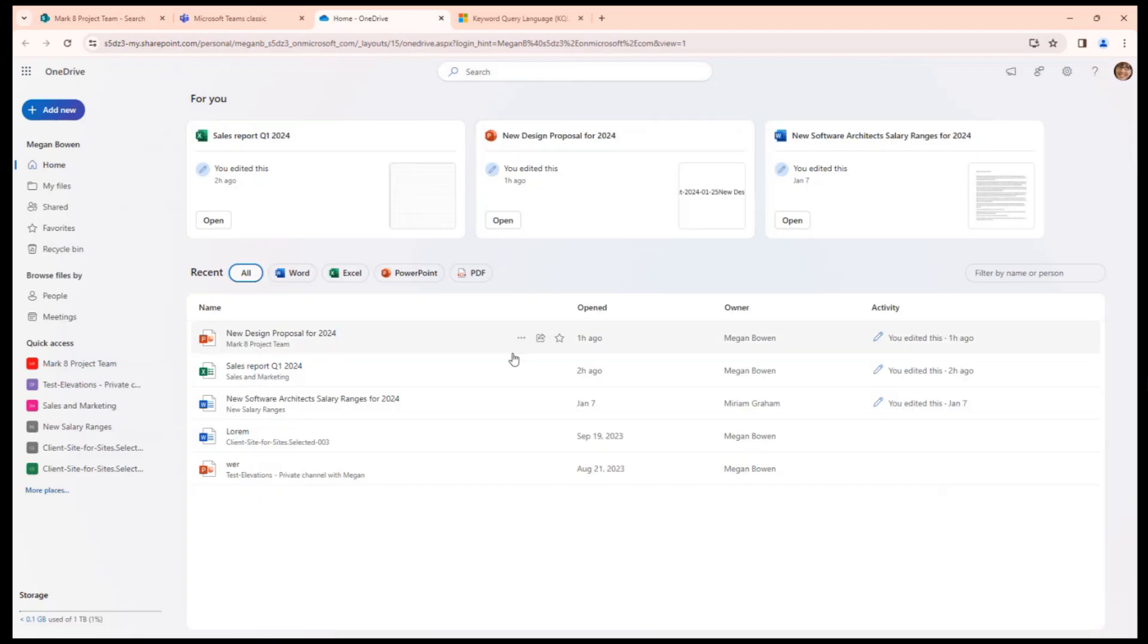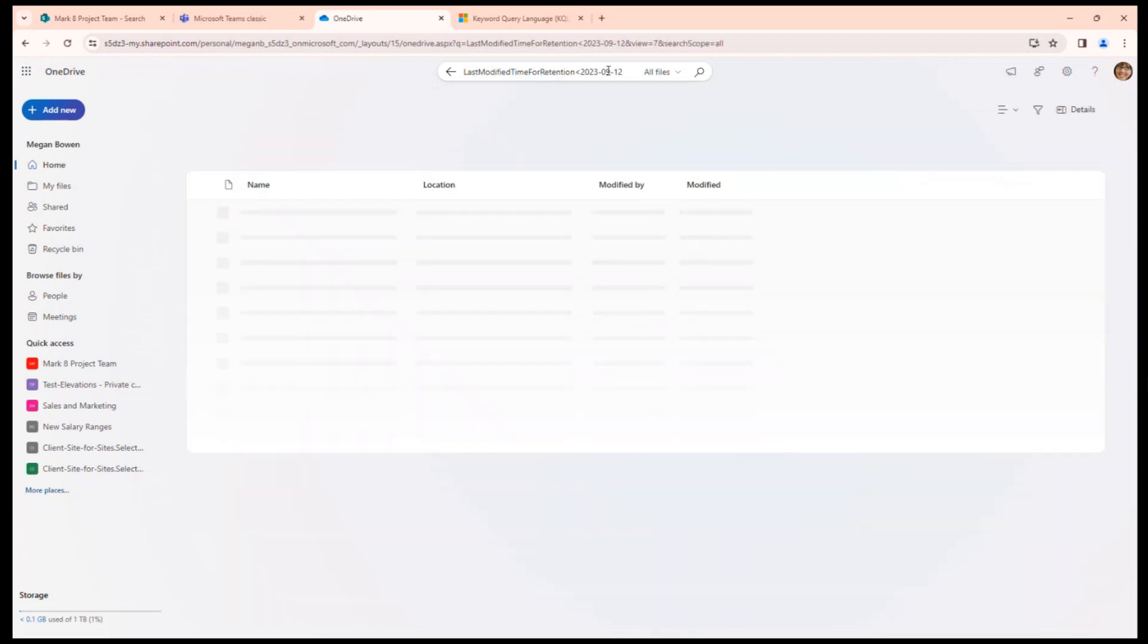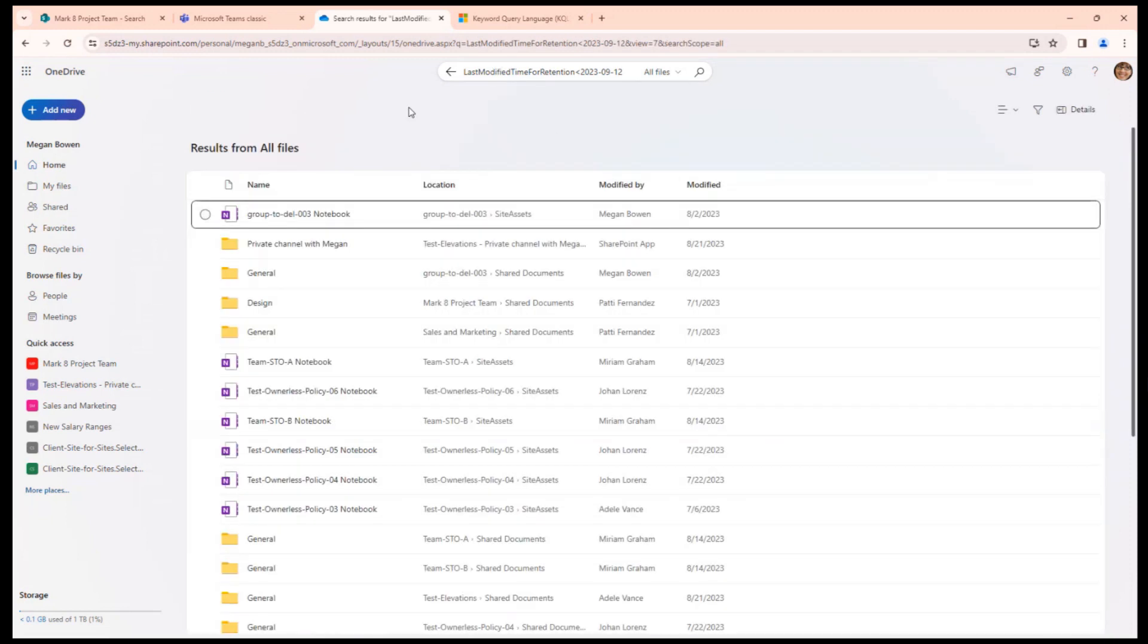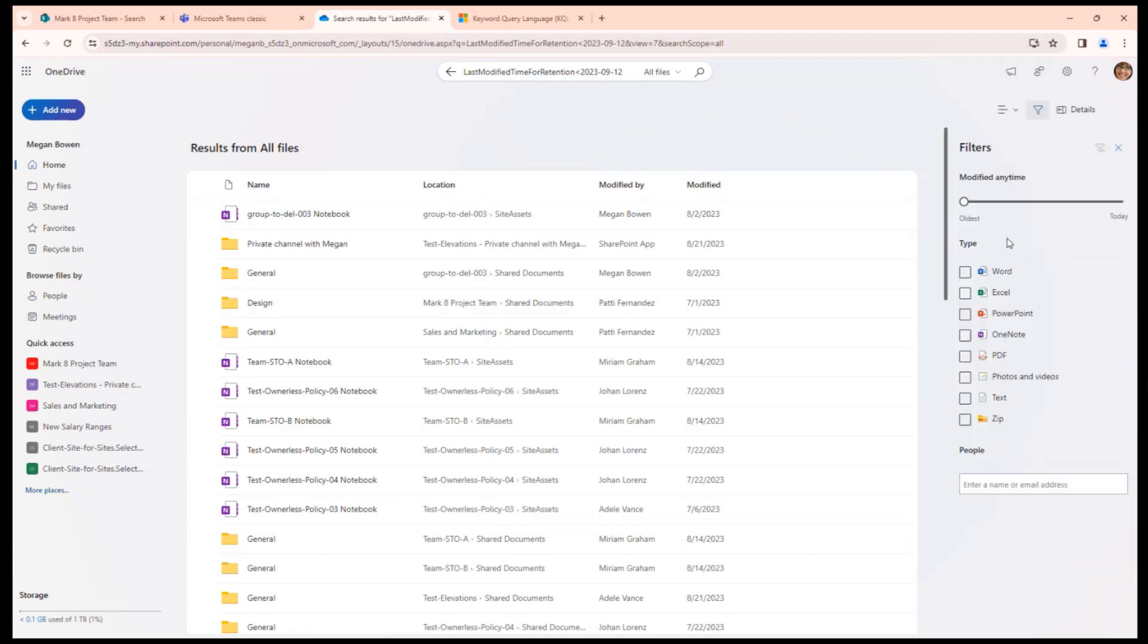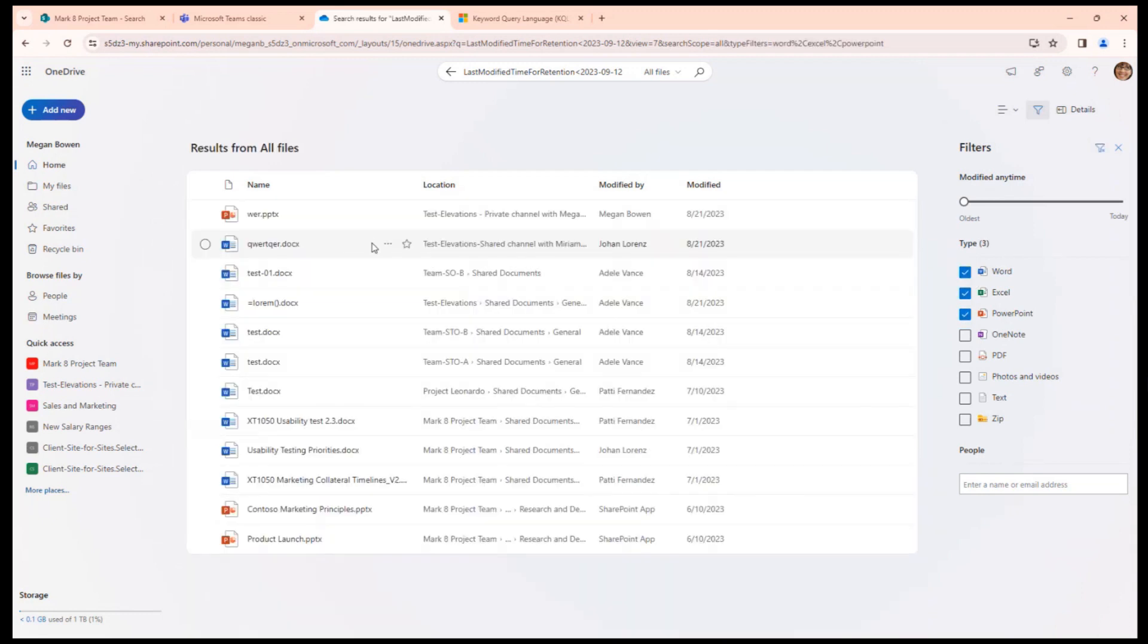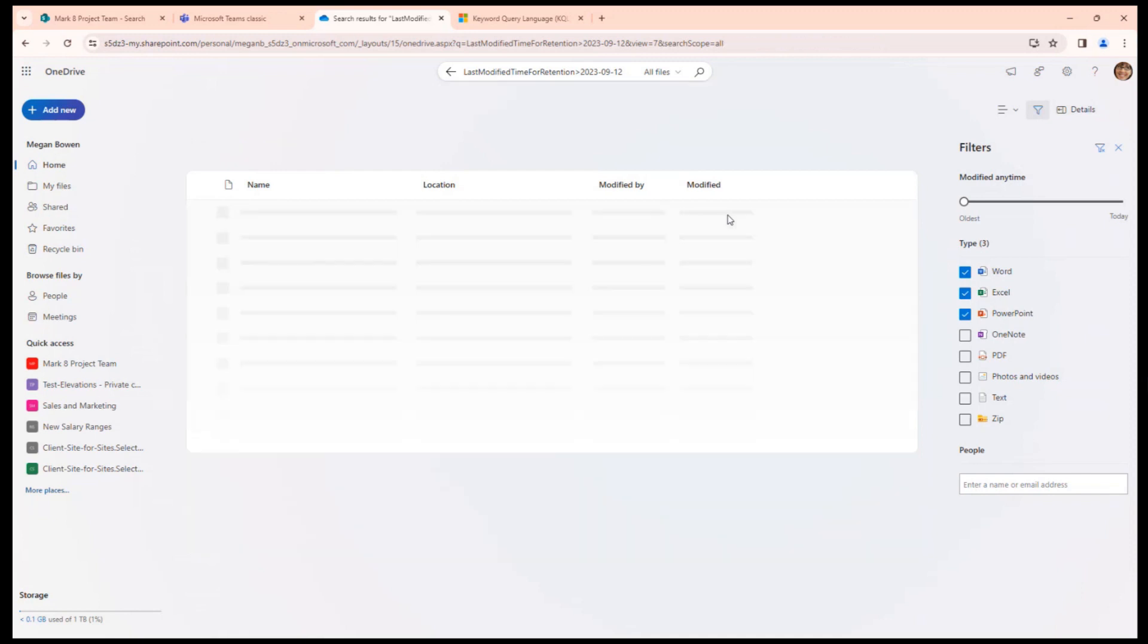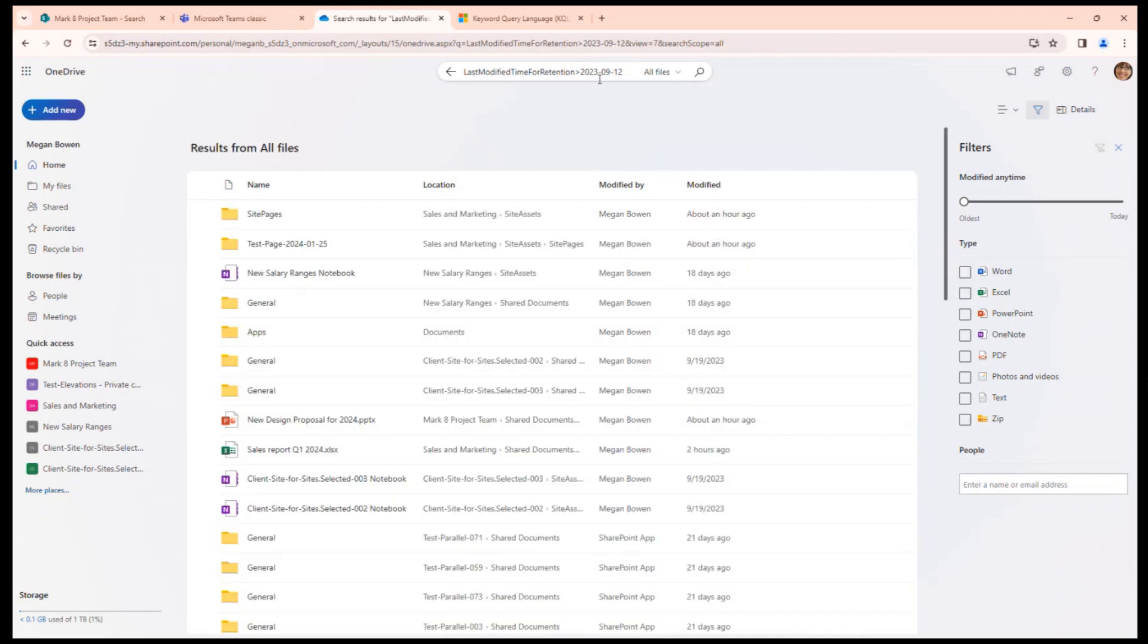Or you can use the same technique and maybe it's even better from your OneDrive if you are curious where are your documents, if you have many sites you are working on. You can use same search query here to find old documents from all your sites. And from OneDrive you can even use a refiner by file types here so you can see only files older than September 12.